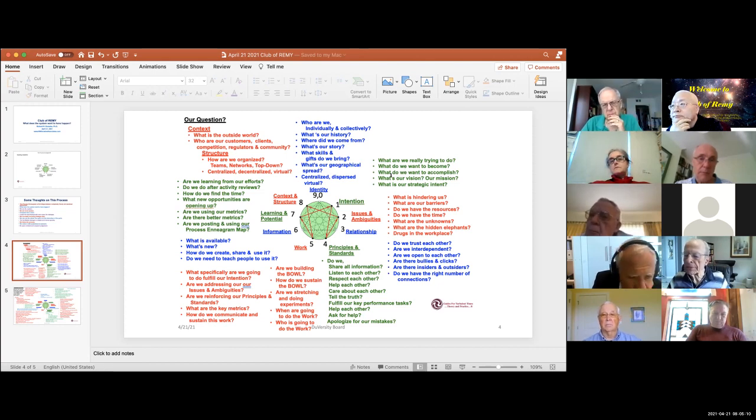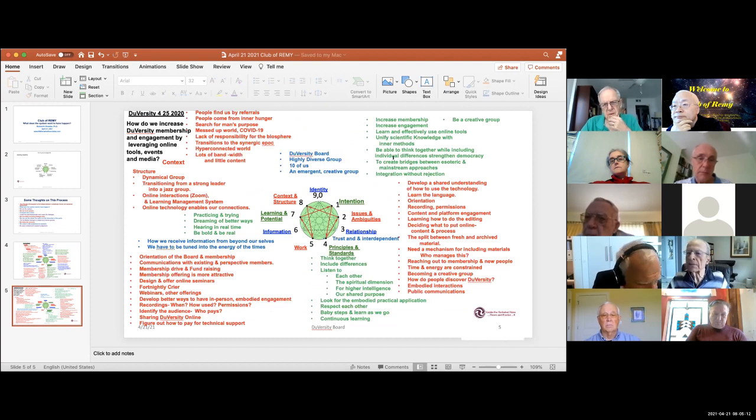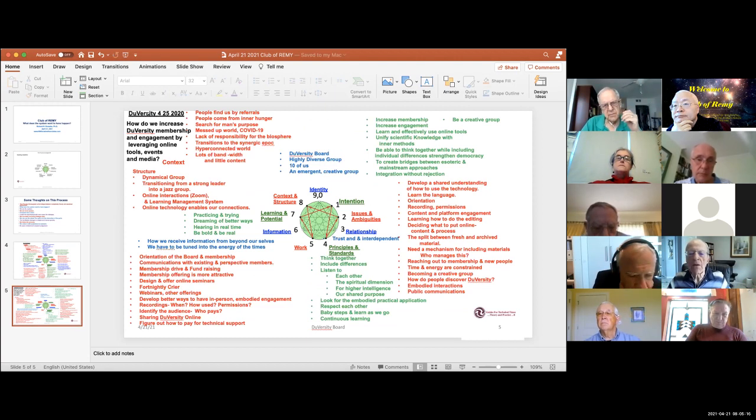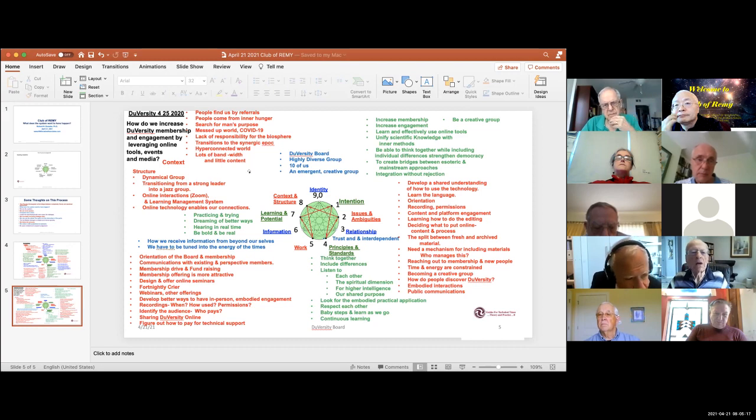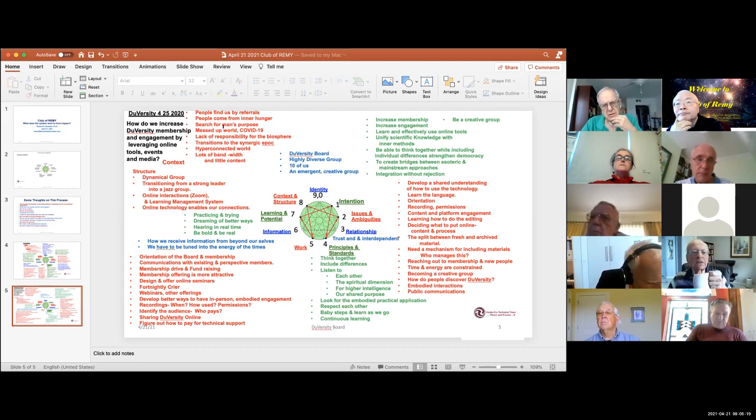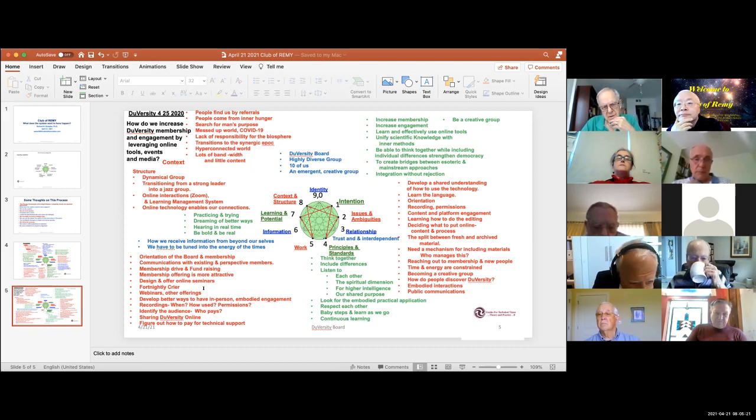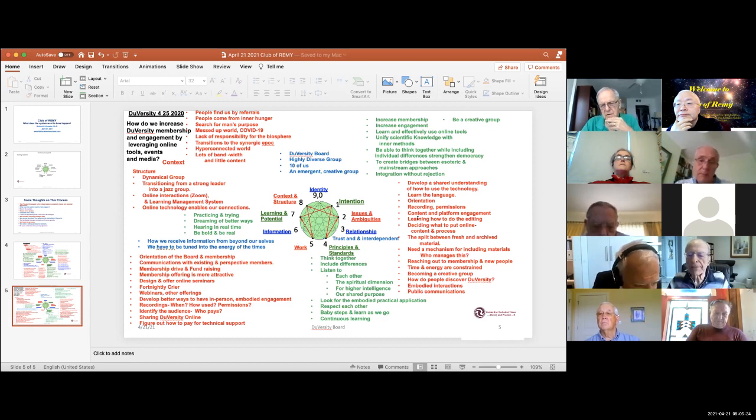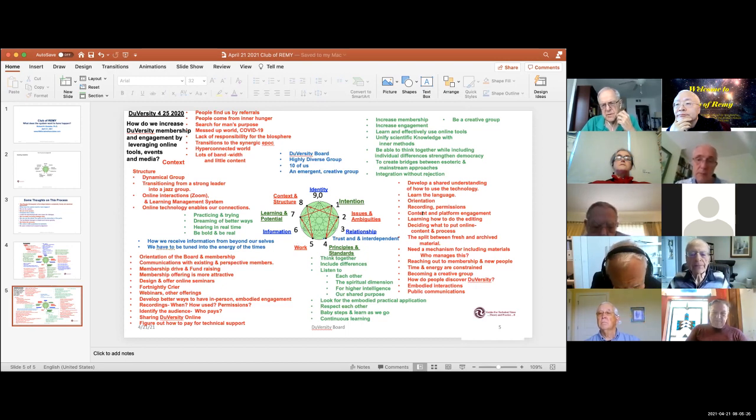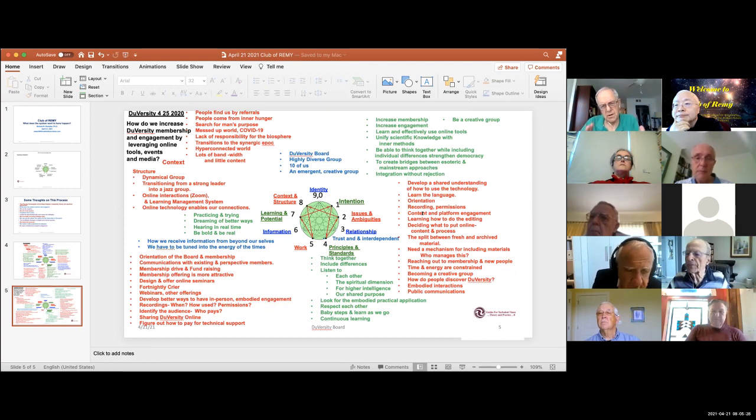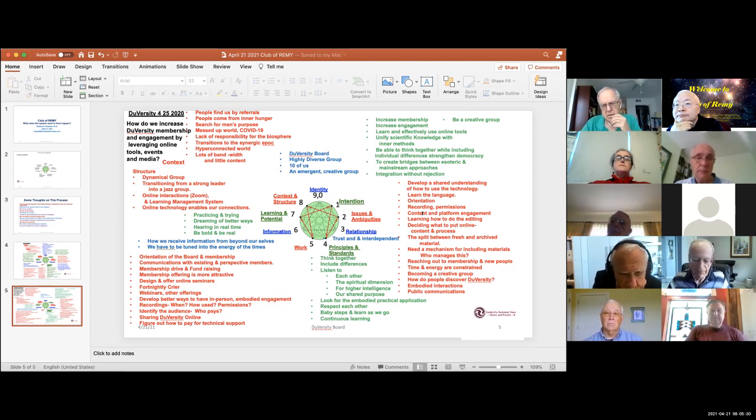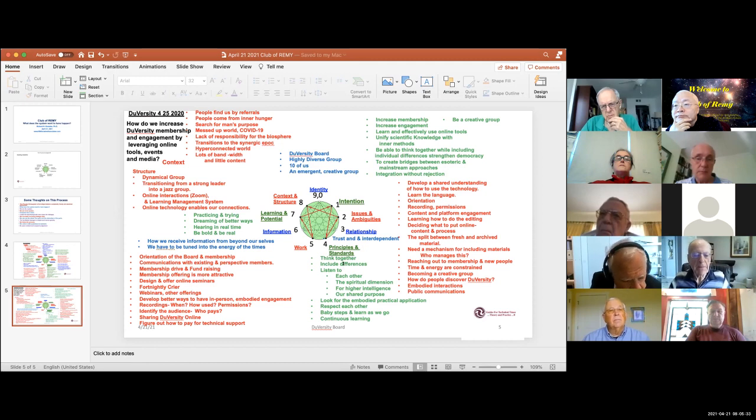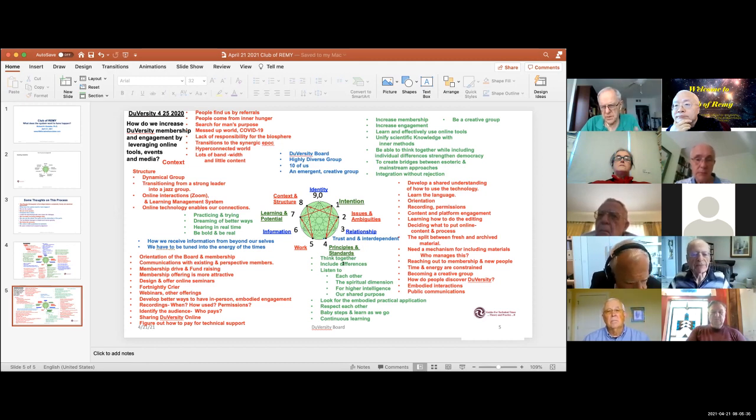When we get done with the process we have a map which looks something like this. This is one I did a year ago for this group. I use the color coding so the red applies to this one and to this and to this, because there's so much writing on the sheet that if it's all in black or one color it's easy to get lost. So this is what the picture would look like when we get done.